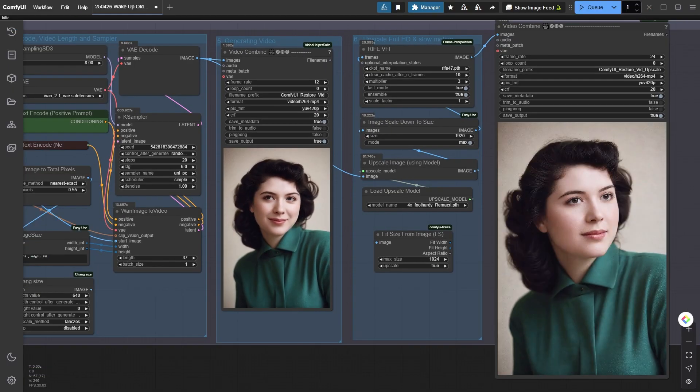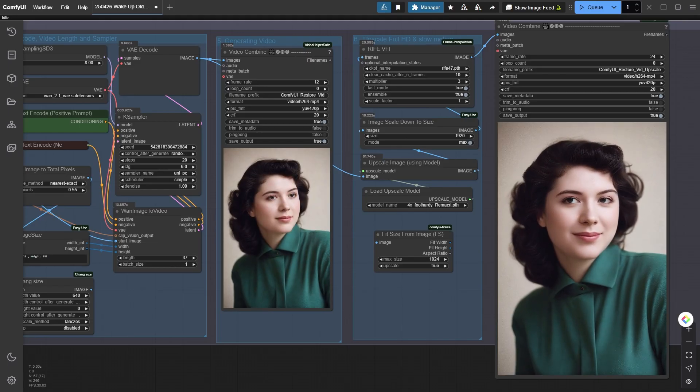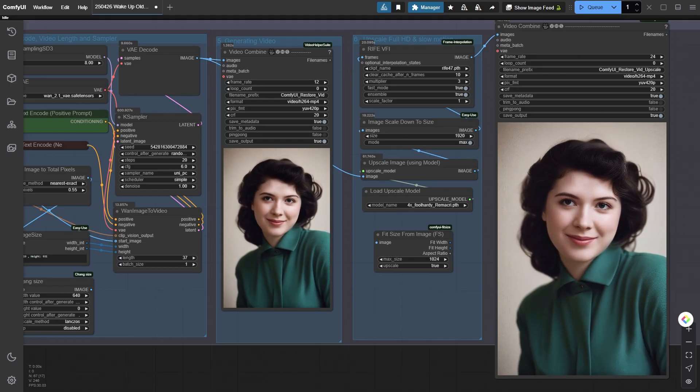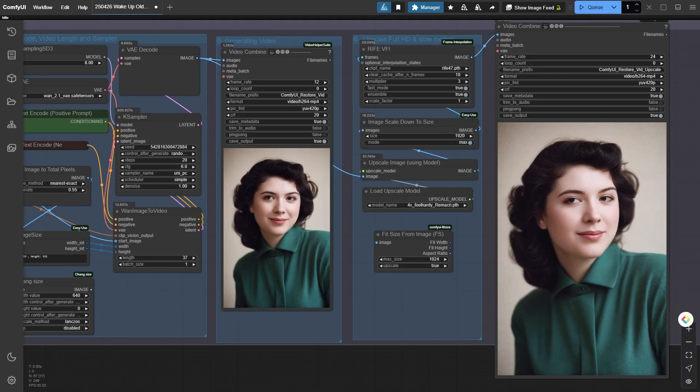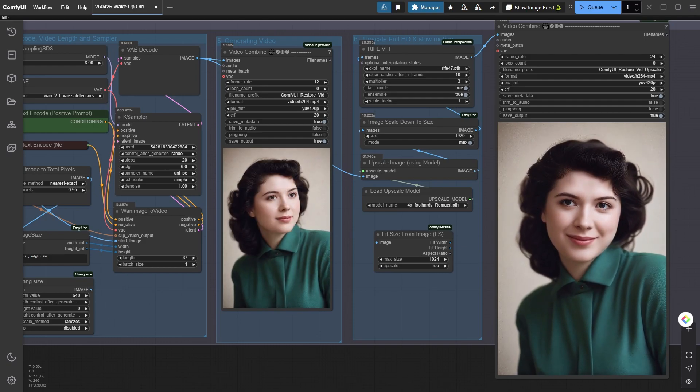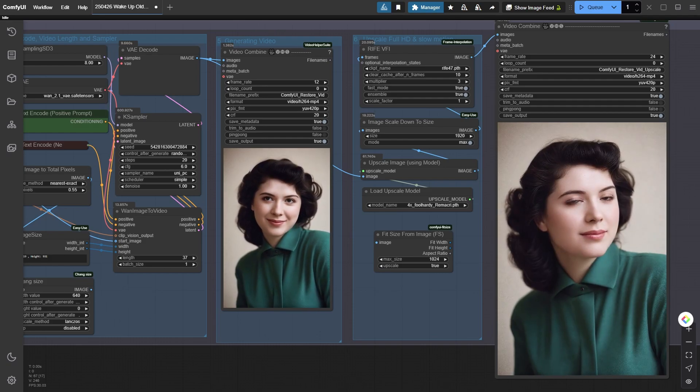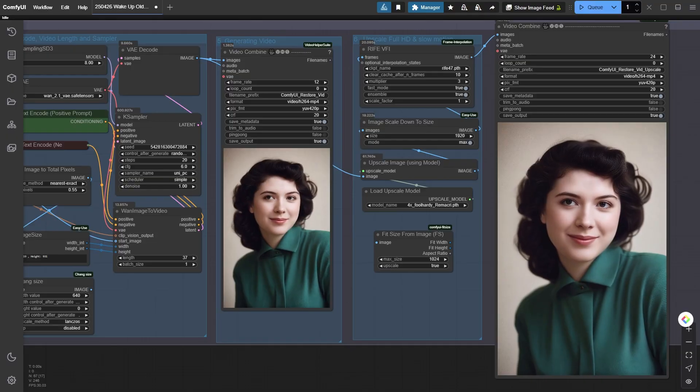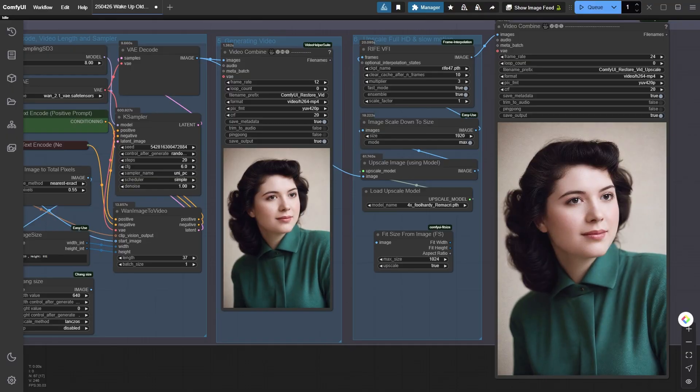And there you have it—a beautifully animated, natural-looking character from a simple old photo. Good luck everyone, and hey, don't forget to smash that subscribe button. I've got lots more cool and useful tutorials coming your way. Stay tuned.